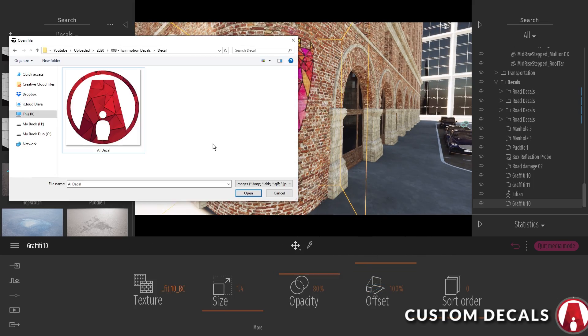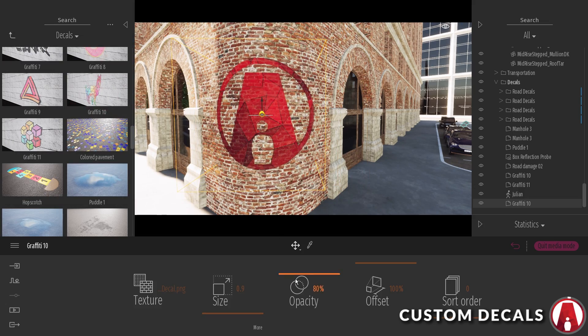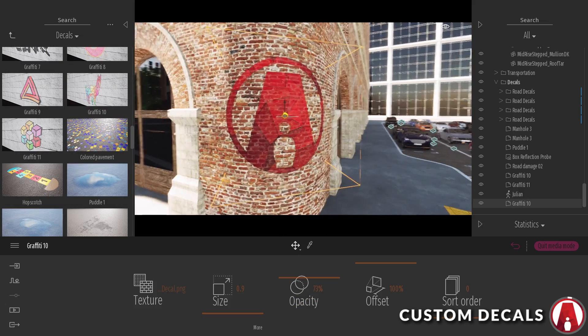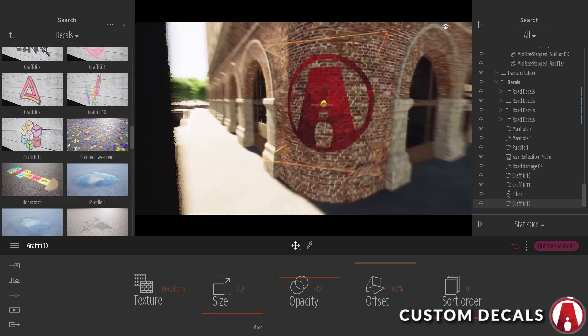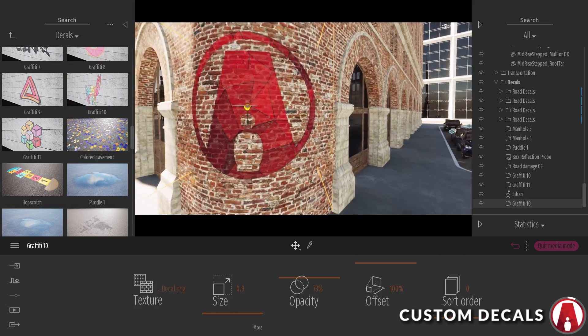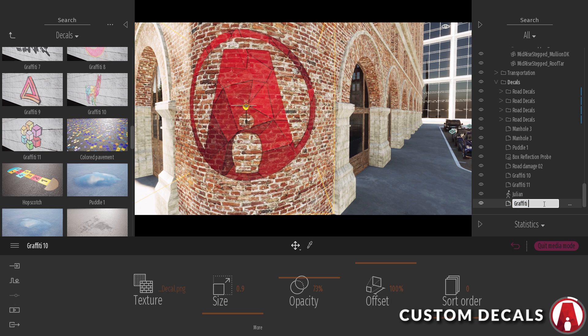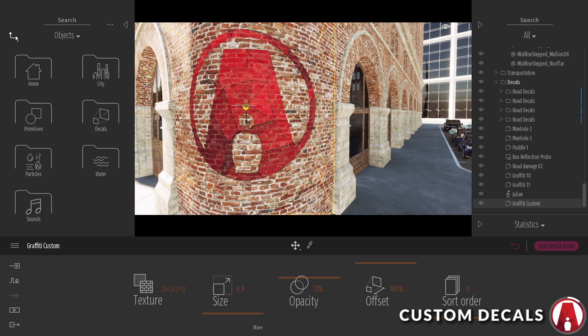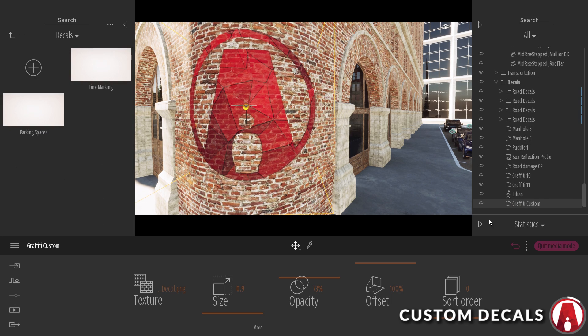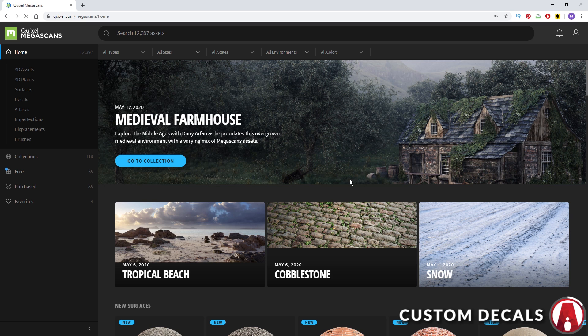If you have custom images, you can load them in the texture slot to create a custom decal. Just make sure your image is a PNG. Once you have imported it, you can rename it in the asset manager and add it to the user library.